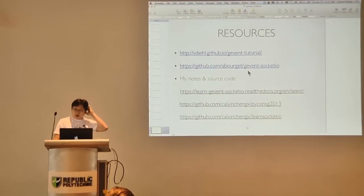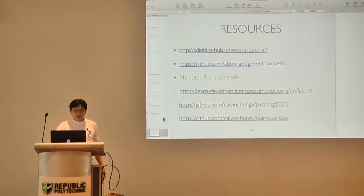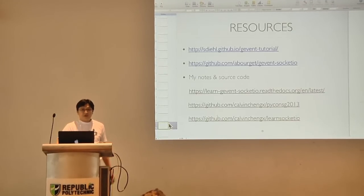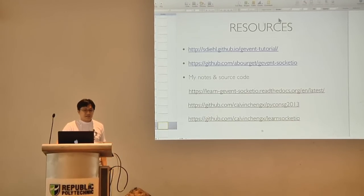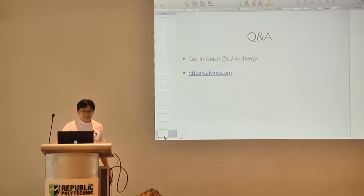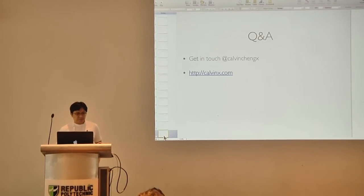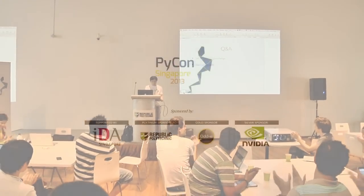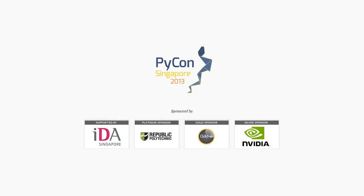These are all the interesting resources you can use. I'll put this online and you'll have access to all these links. That's it. Thank you very much.